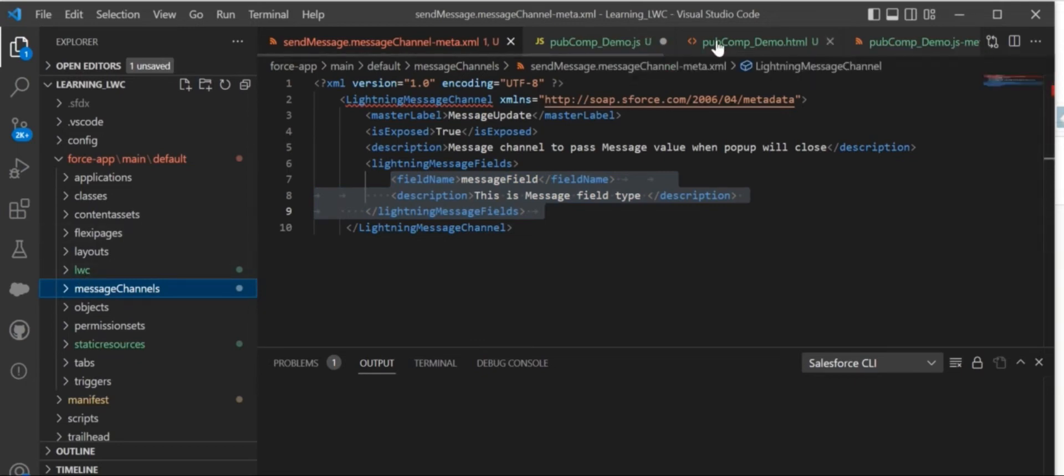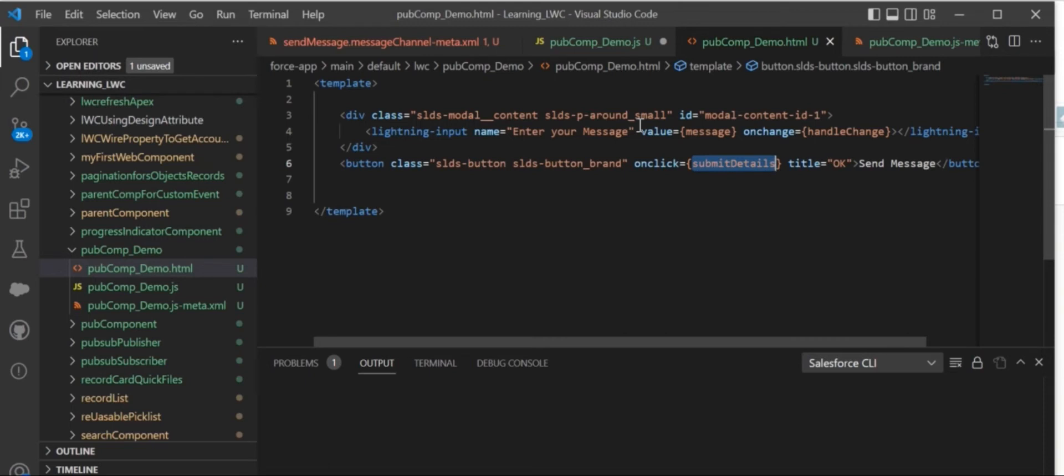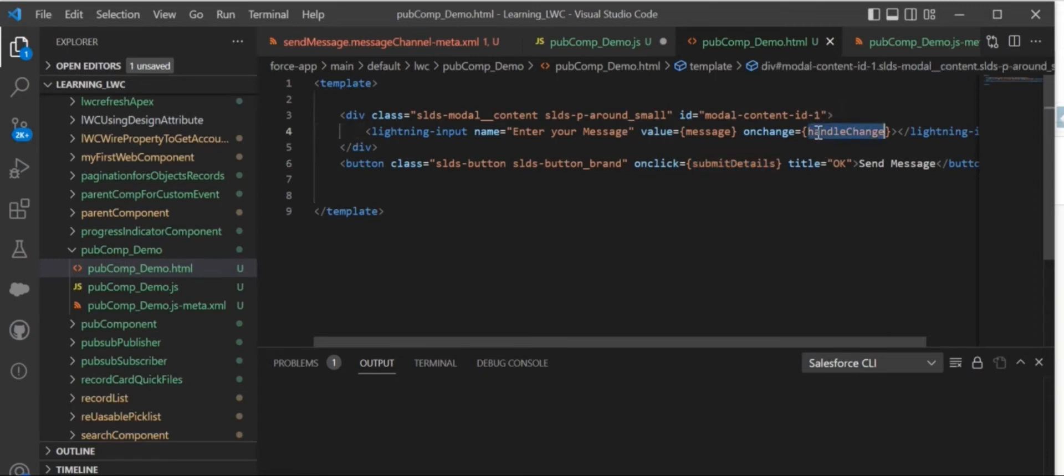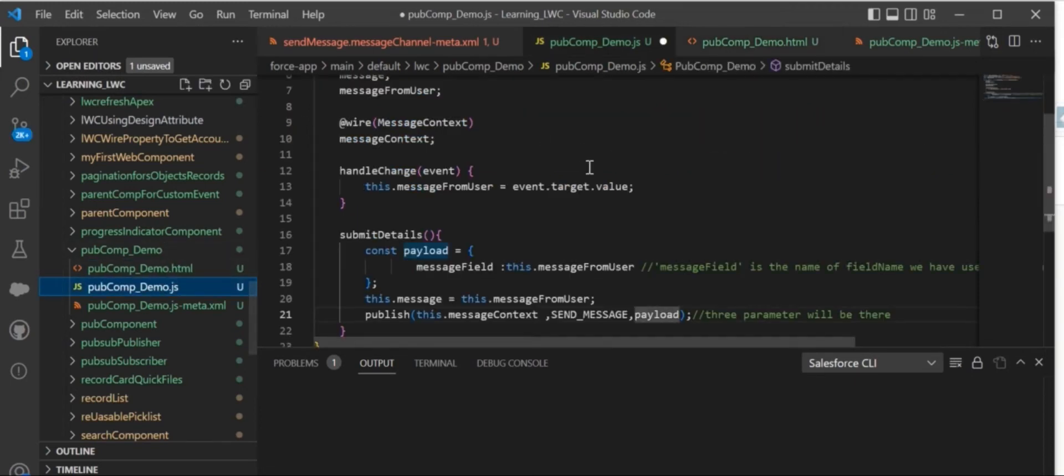The sub component will utilize this method or subscribe to the message. In this pub component, I have not done much—just a lightning input is there. Whatever the user enters, we will capture it in handleChange, and then on click of send message, we will publish the message.